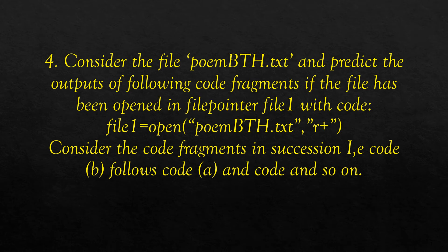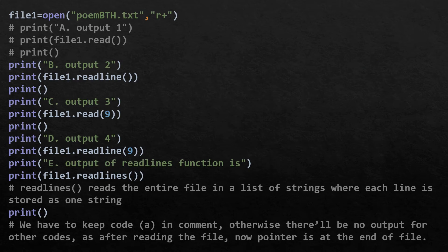Now consider file poem_bth.txt opened with file1 = open(filename, 'r+'). We predict the outputs of multiple code fragments executed in succession, so code B follows code A and so on. The program opens poem_bth.txt in read mode and performs a series of operations. However, we need to keep each prior code commented out so subsequent codes can execute.